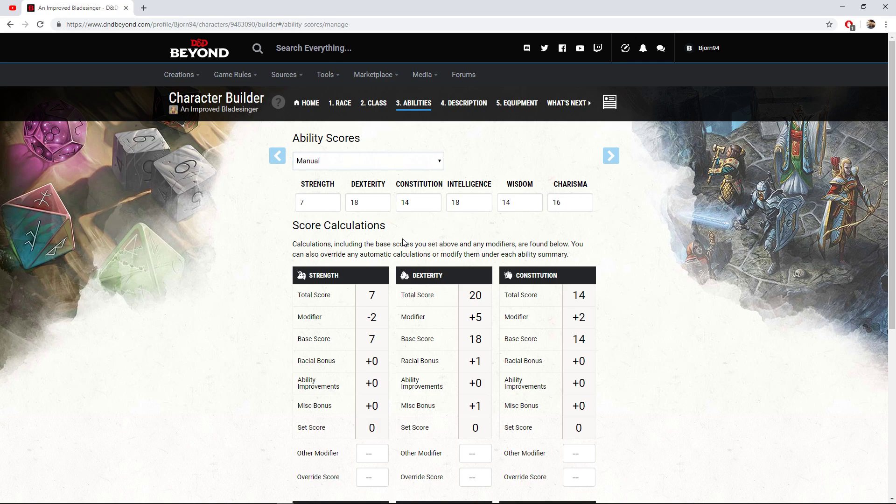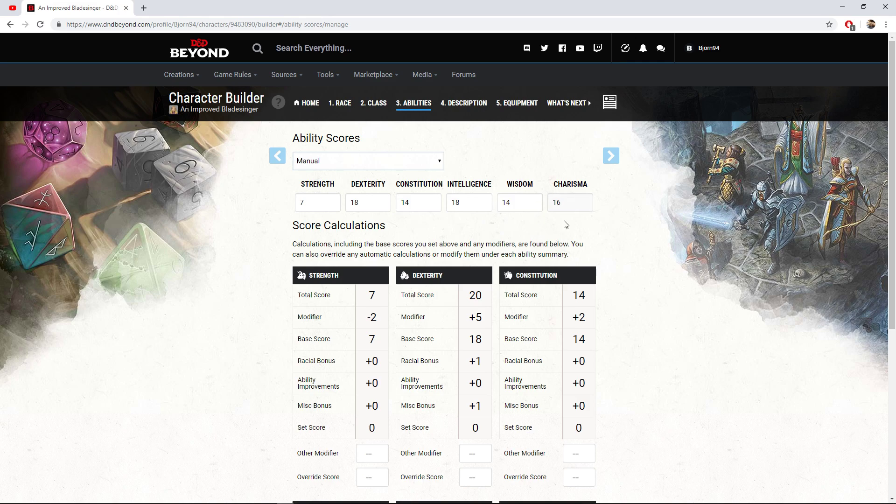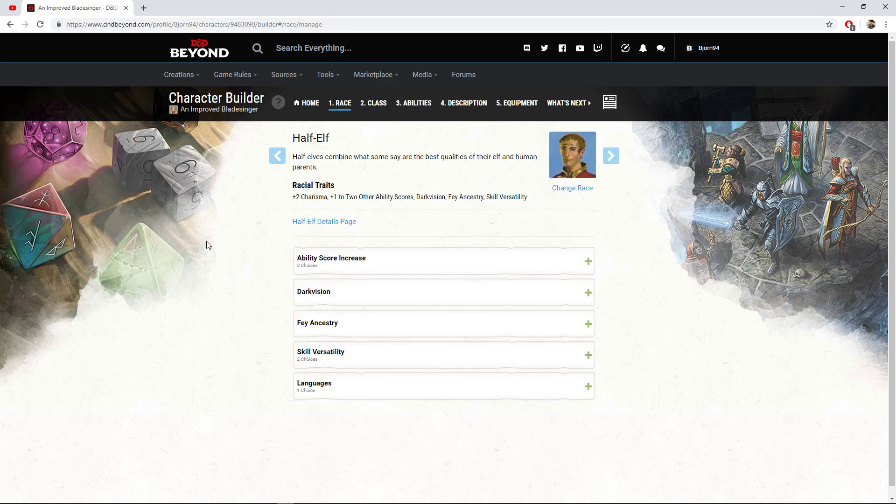Obviously for stat priority here I'd recommend getting your dexterity and your intelligence as high as possible. Some possible dump stats, of course strength with this build, con could be another good one but it's nice to always have high con. Wisdom could be a fun one to have as a dump stat and I'd recommend having a high charisma with this build. As for the race of choice here, as with the previous Banshee build,